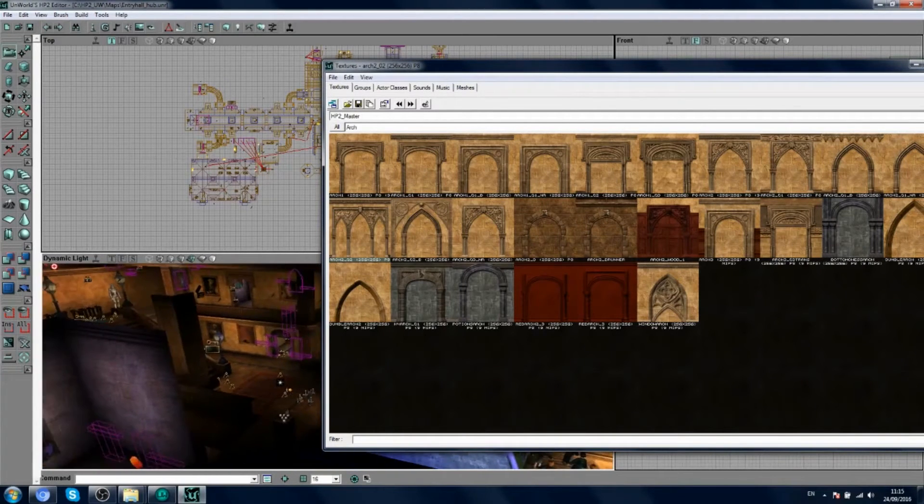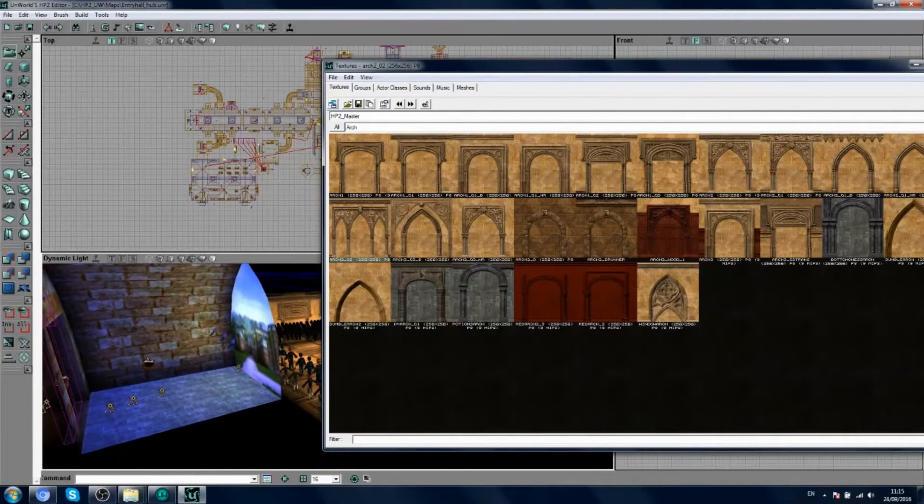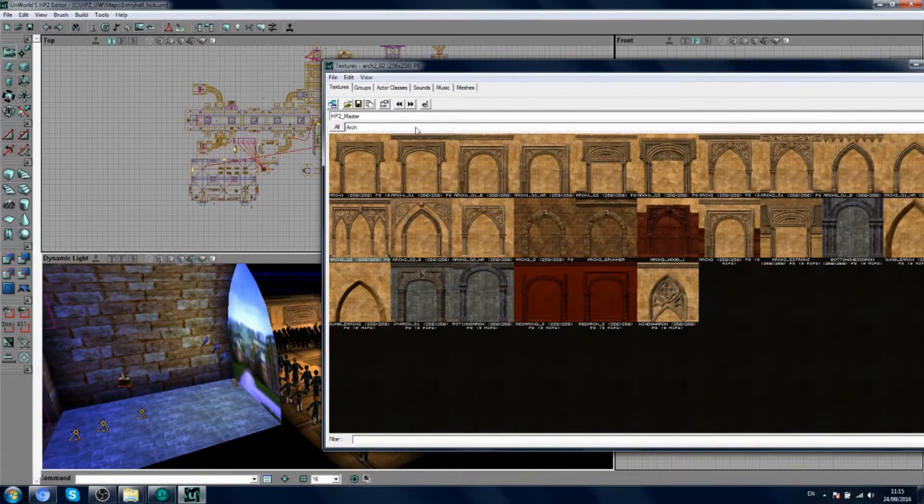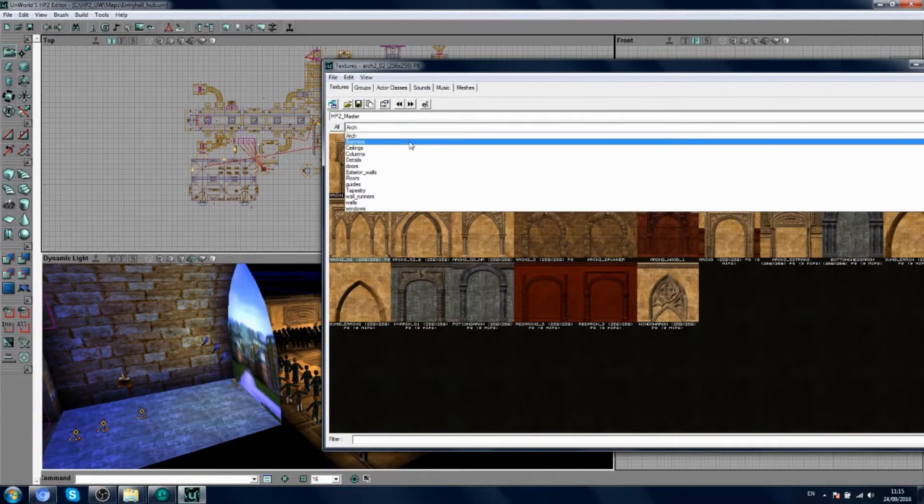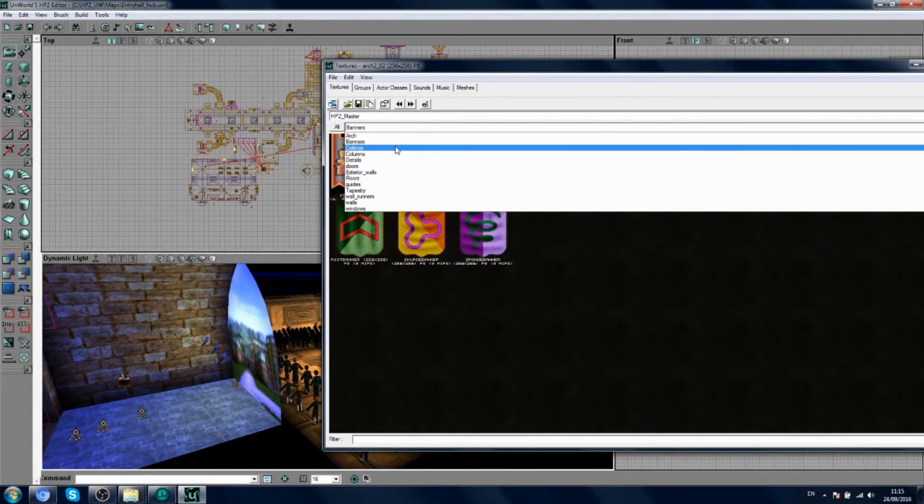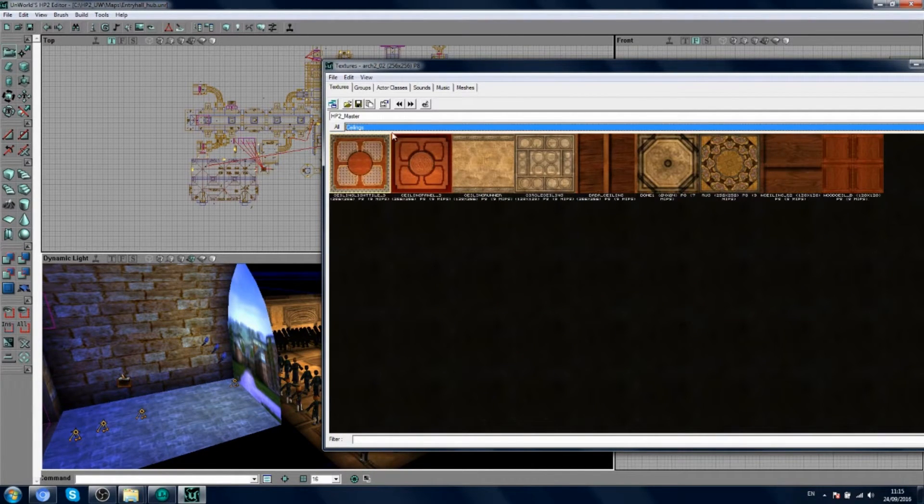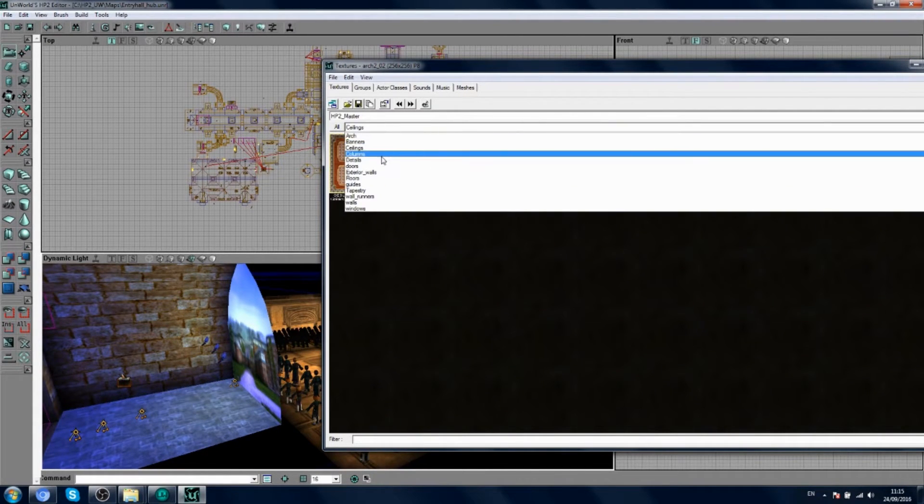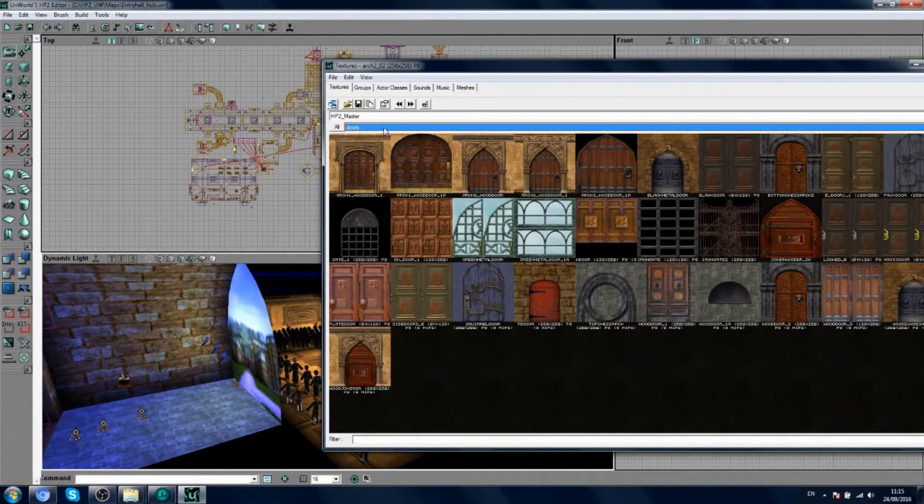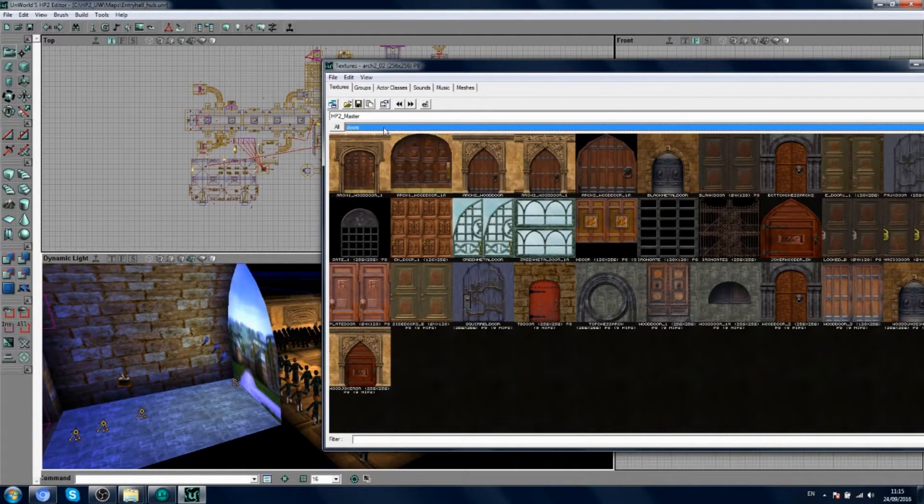So there we go. We can see all these different textures. We've got arches. We've got banners. We've got ceiling textures. Doors. You know, all these cool things.